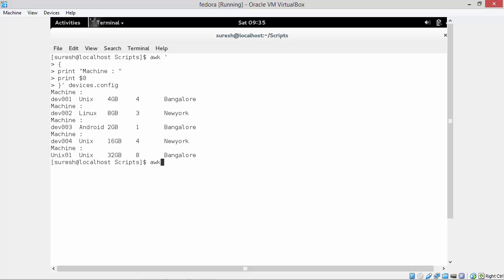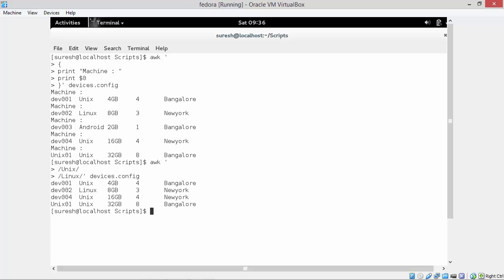Let's see how we can have multiple patterns. We have two patterns, Unix and Linux. These two patterns will be searched in each line of devices.config and all the lines which have pattern Unix or Linux will be displayed. We can see all the lines which have pattern Unix or Linux got displayed.